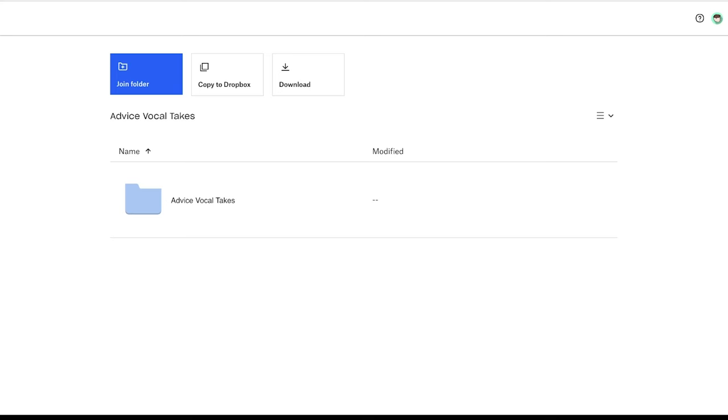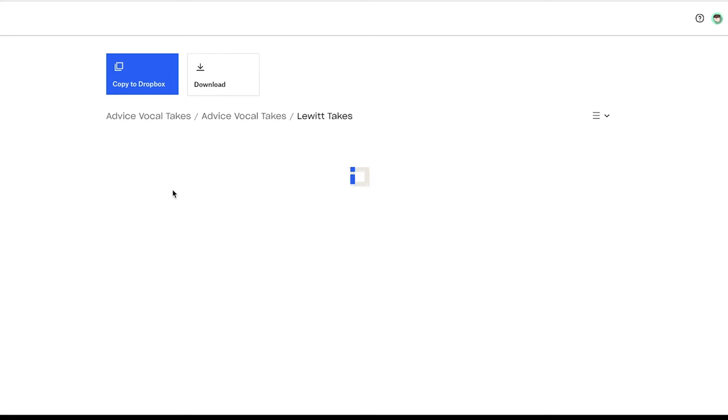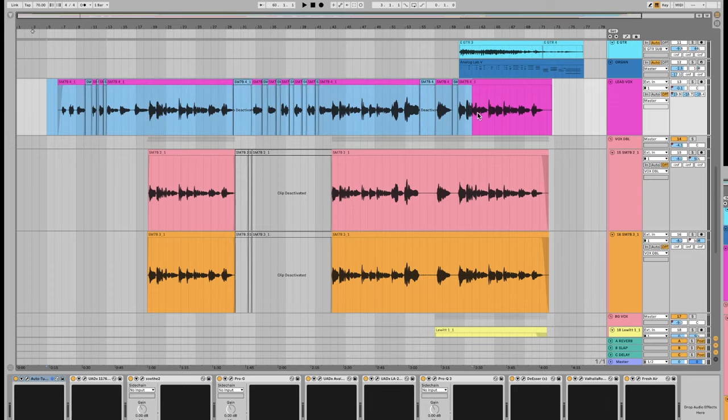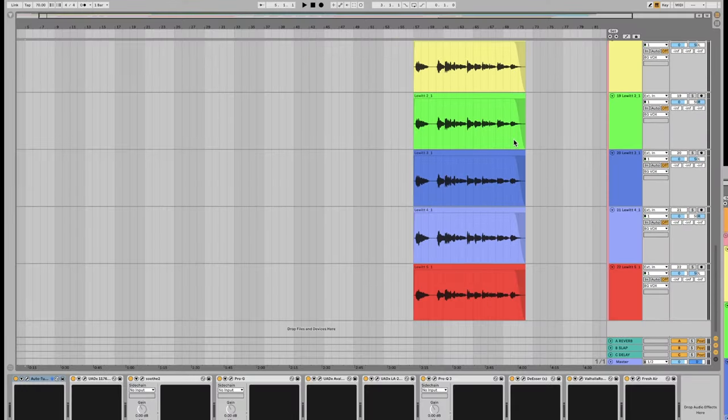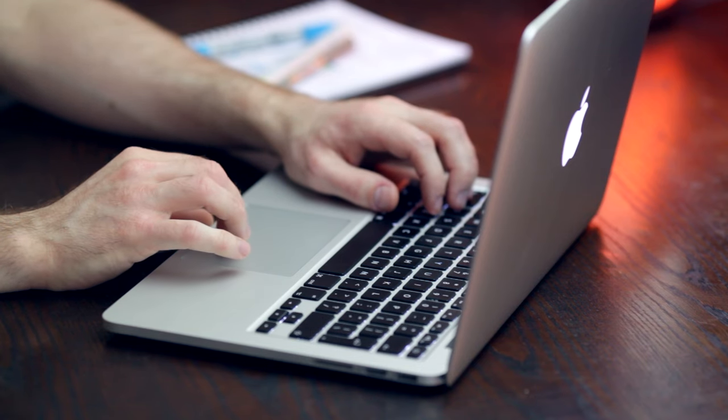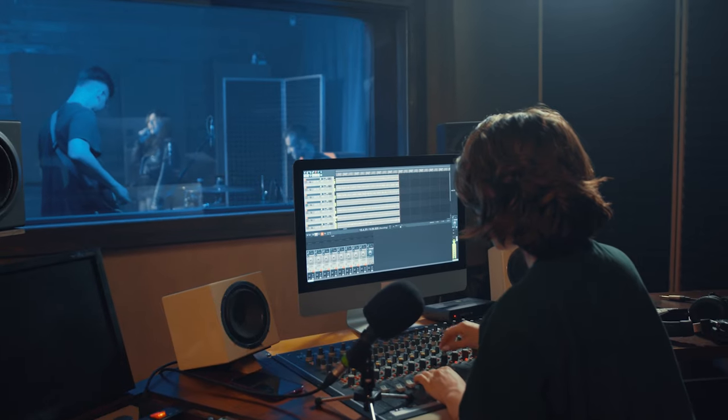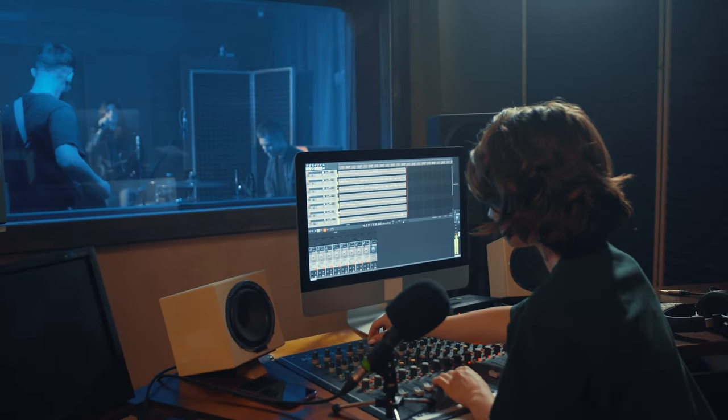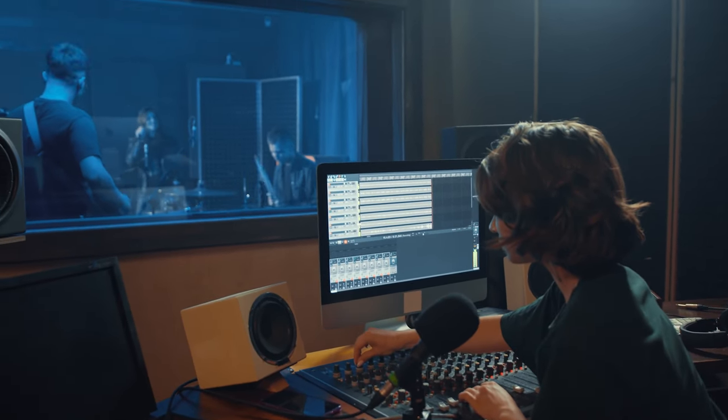Colt sent over five takes each on the SM7B and the Lewitt 140 airs. After hearing them, I preferred the SM7B for the lead vocal, and held on to all the other takes for doubles. I checked over the vocals and we refined it over the next couple days, eventually getting the final lead vocal about three days later. I use a hybrid approach of recording and mixing at the same time, and then going into a final mix once everything is tracked.